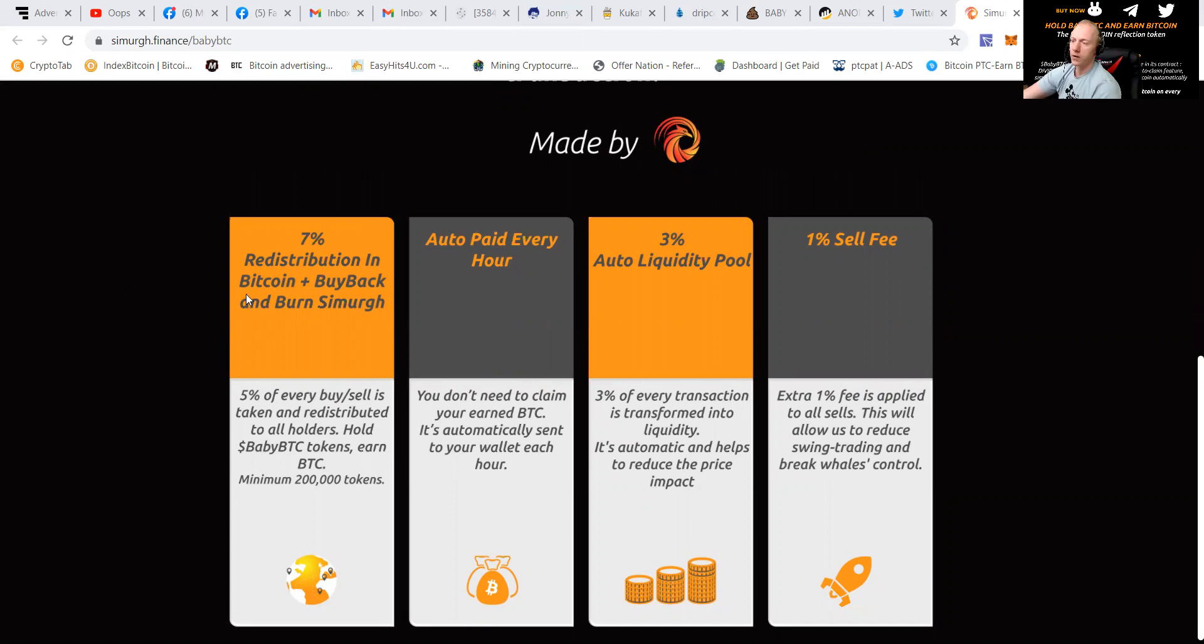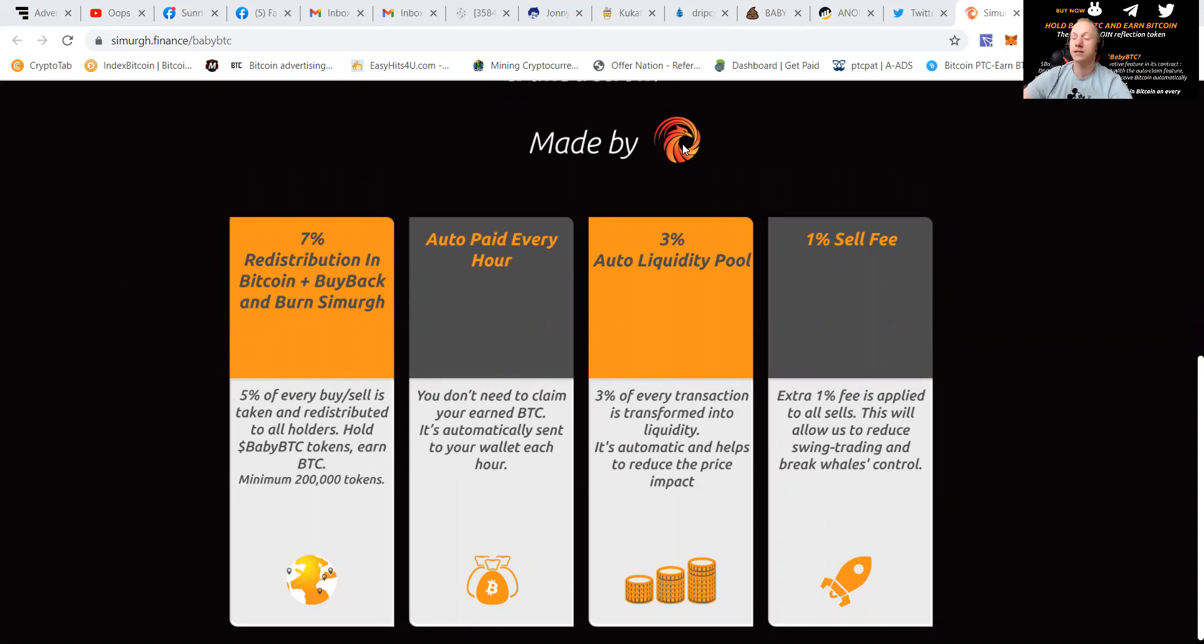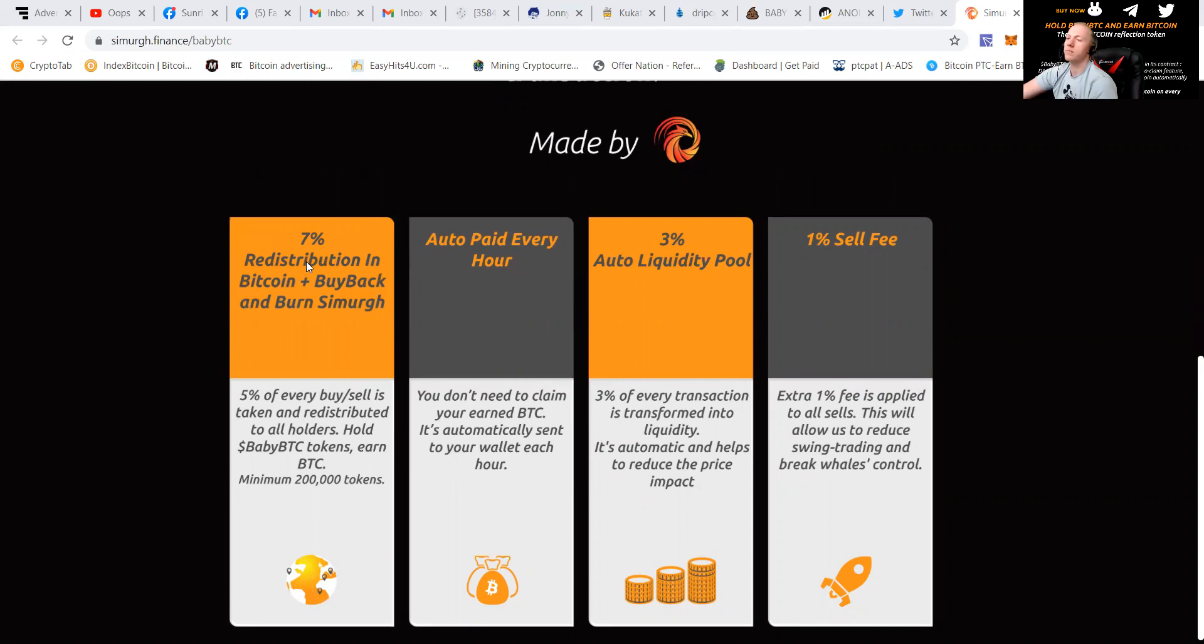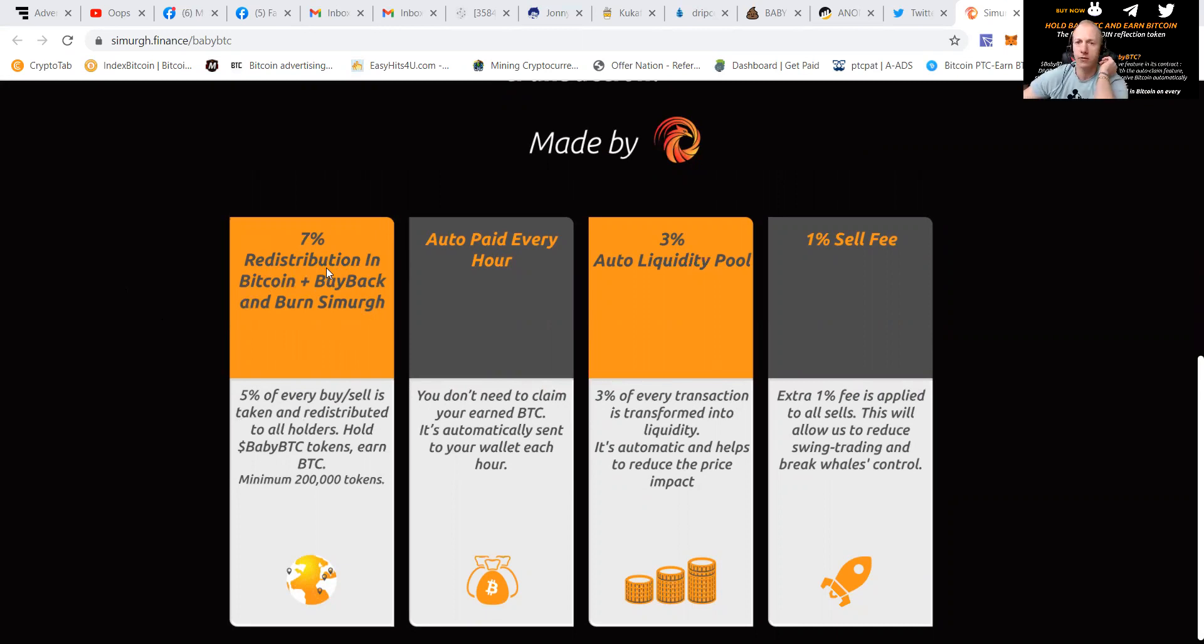So how does it work? First of all, last time I say it, Simurg has risen from the ashes and it is still going greatly. So it offers a 7% redistribution in Bitcoin plus the buyback and burn of Simurg to raise the floor price, which is a great thing as their project is also still delivering greatly.